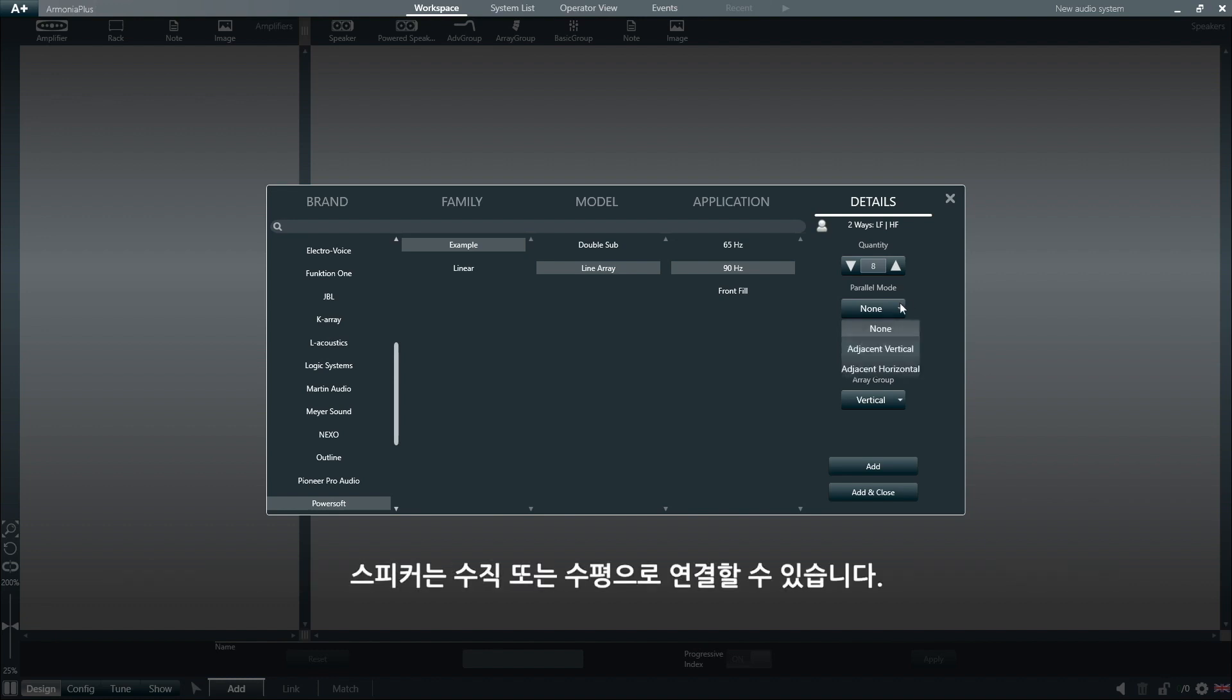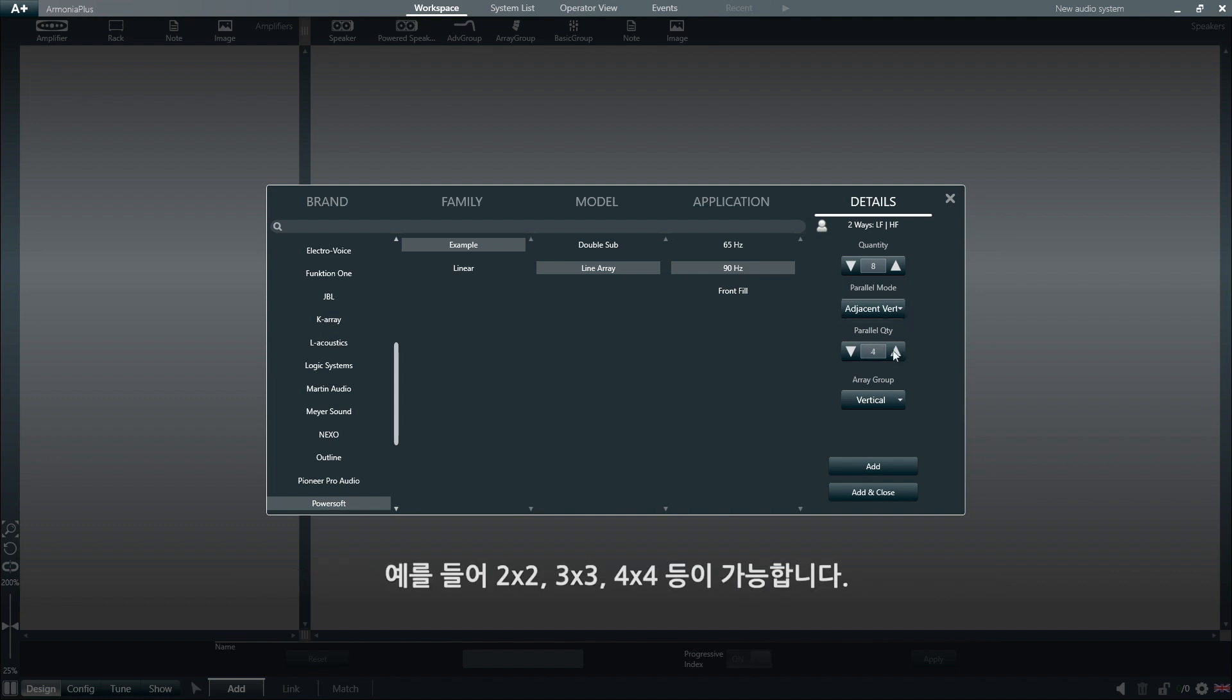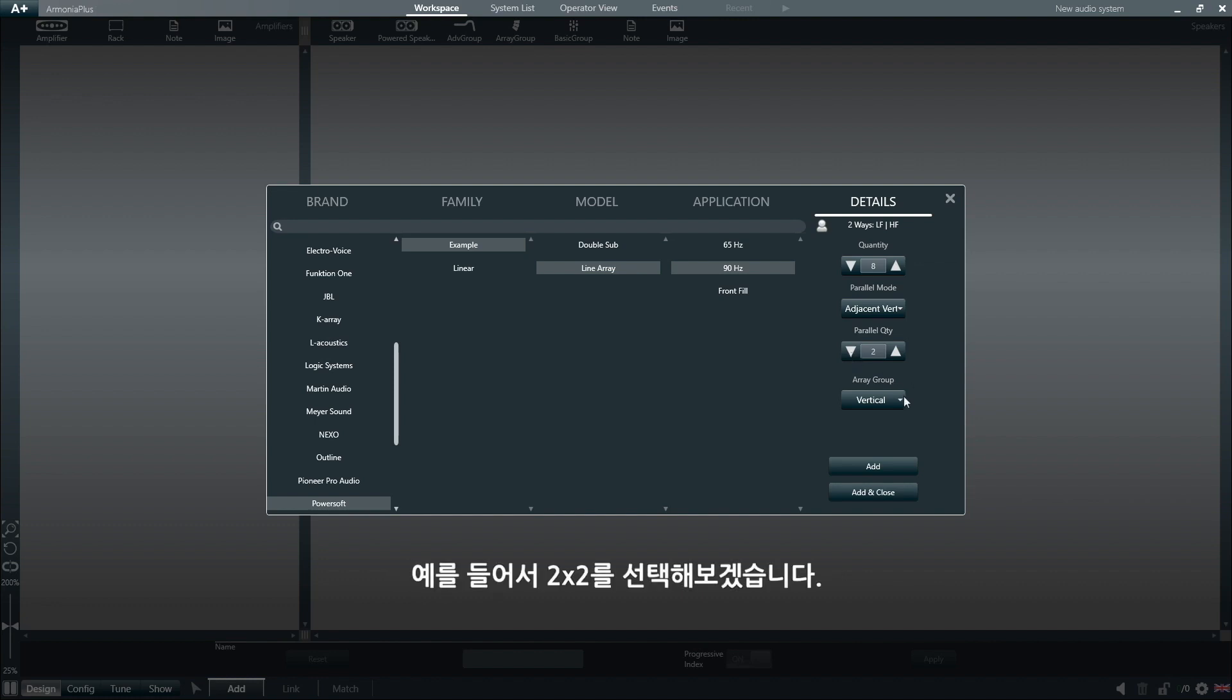The speakers can be wired vertically or horizontally. And Armonia Plus will also allow us to define how many loudspeakers we want to wire in parallel. It can be, for example, 2x2, 3x3, 4x4, and so on. Let's select 2x2, for example.